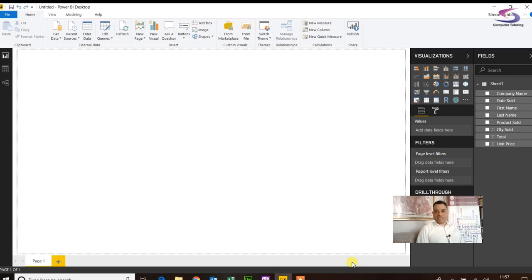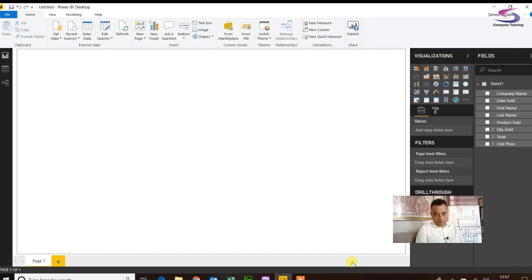Hi there, welcome to another training session with Computer Tutoring, this time on Power BI, continuing the journey of Power BI. And this time we're going to look at a date table. Why would you want to make a date table? What sort of benefits can you get out of it? We're going to look at a date table and some calculations you might want to use, like fiscal month and fiscal year.